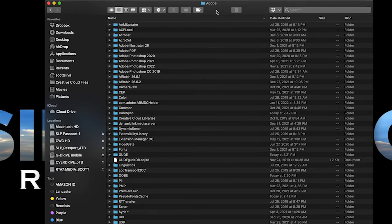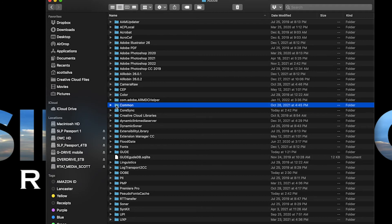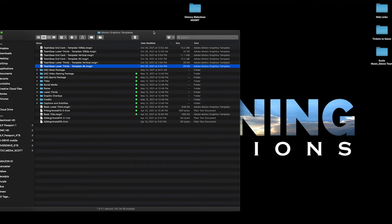And then once you're in there, we're going to find the folder named common right here. Double click on that. And once you're inside there, there's a folder called motion graphics templates, which is what we're looking for. That's where you're going to install this Mogert. Double click on that.